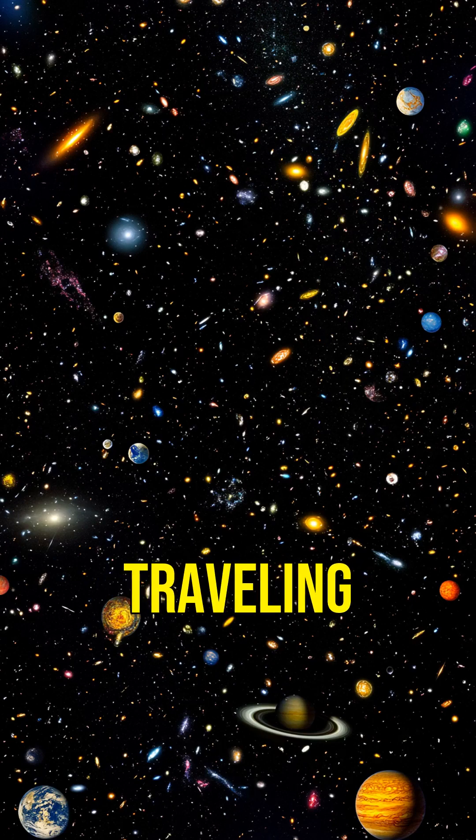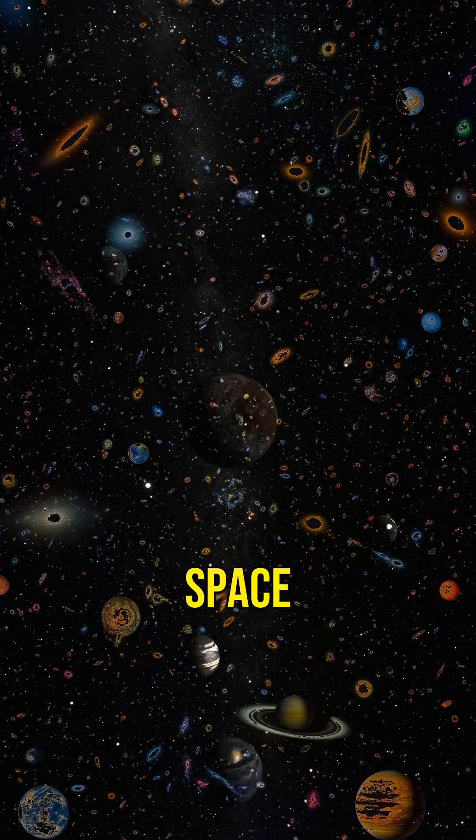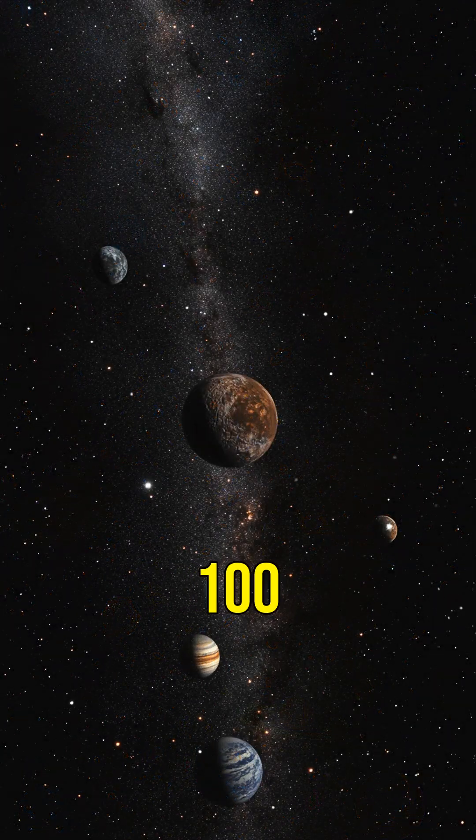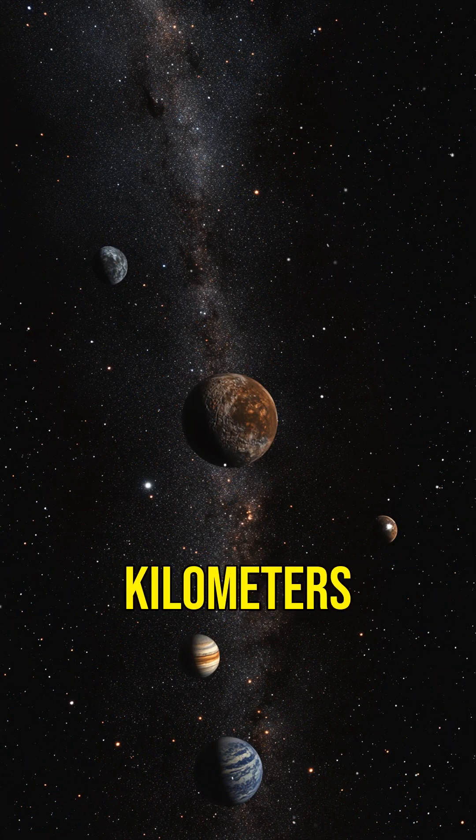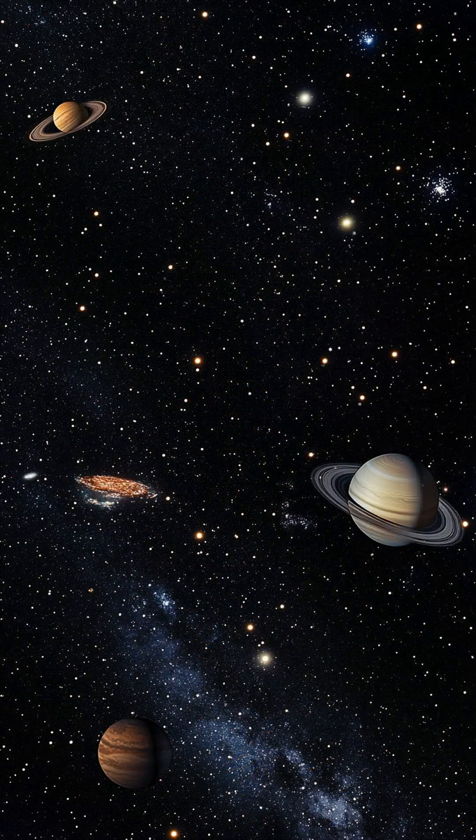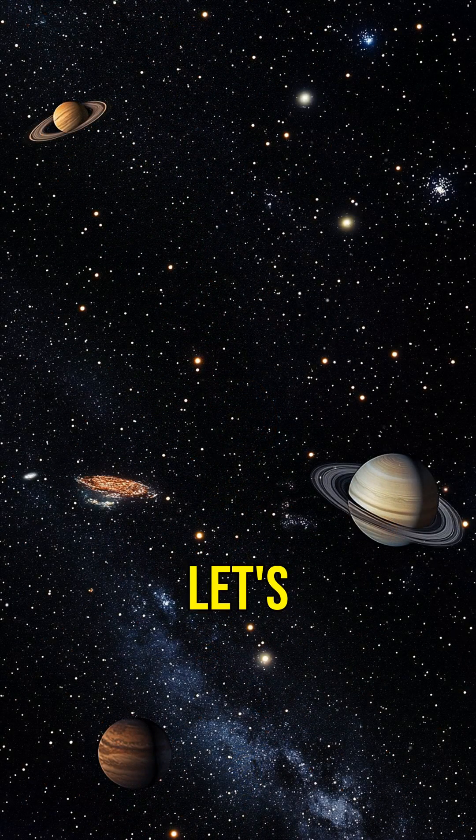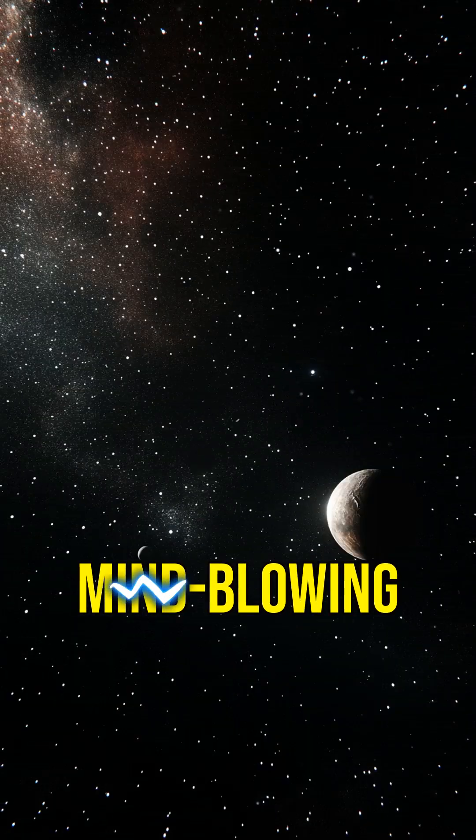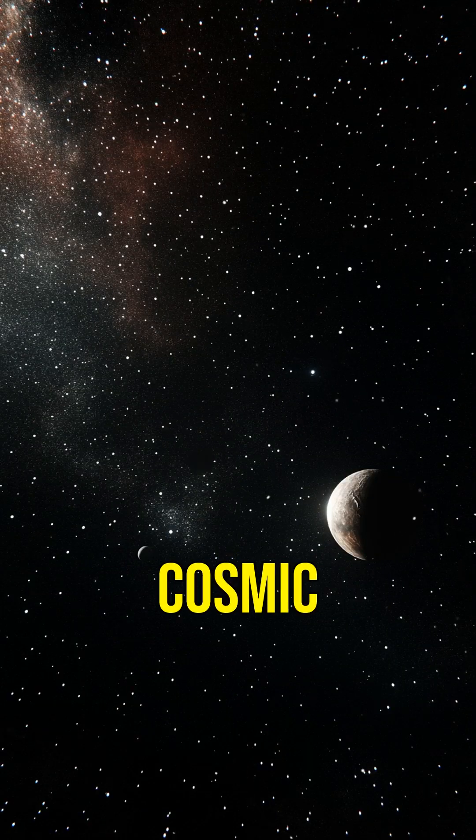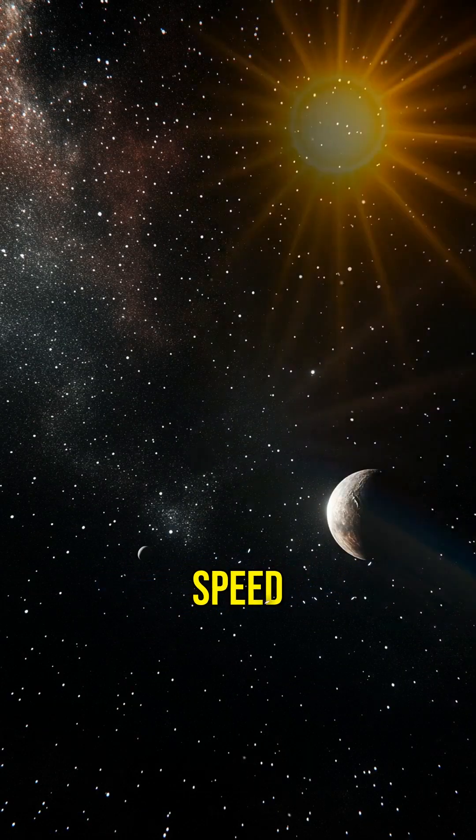Did you know that the fastest traveling object in space moves at over 100 million kilometers per hour? Let's dive into the mind-blowing world of cosmic speed.